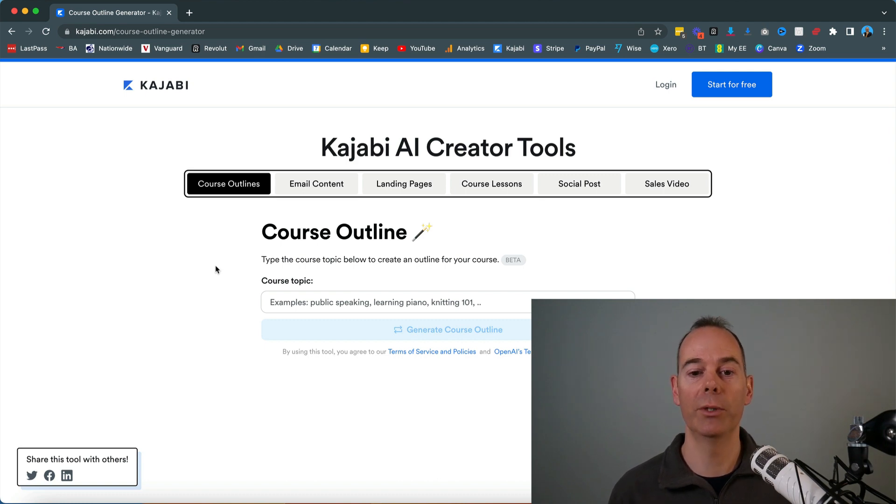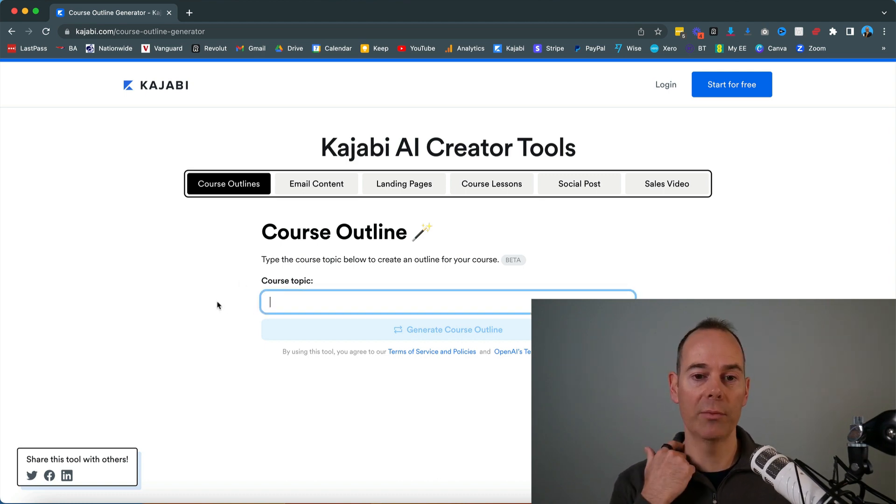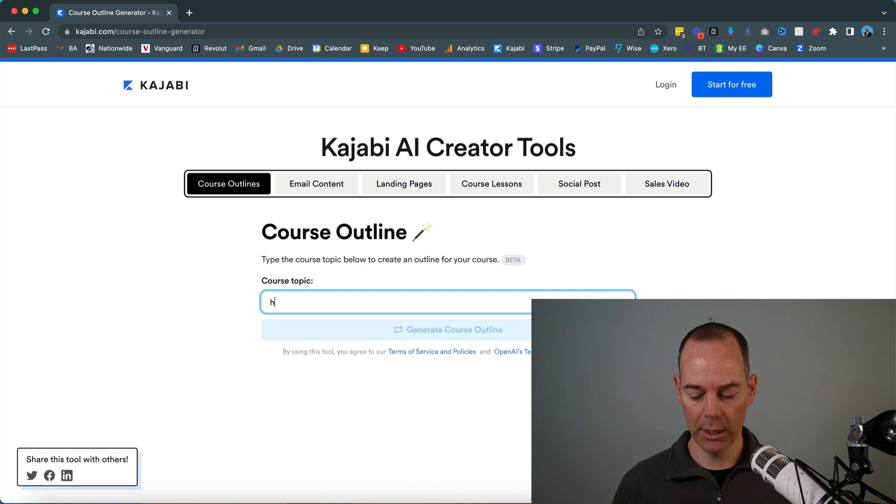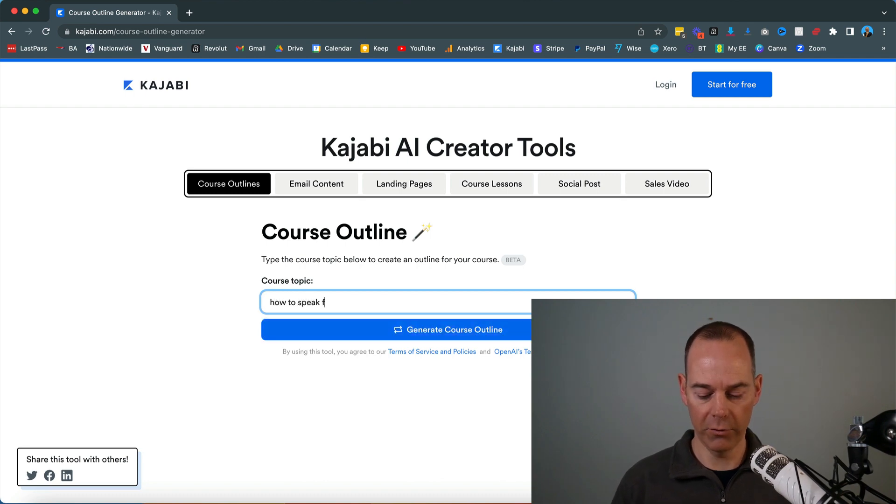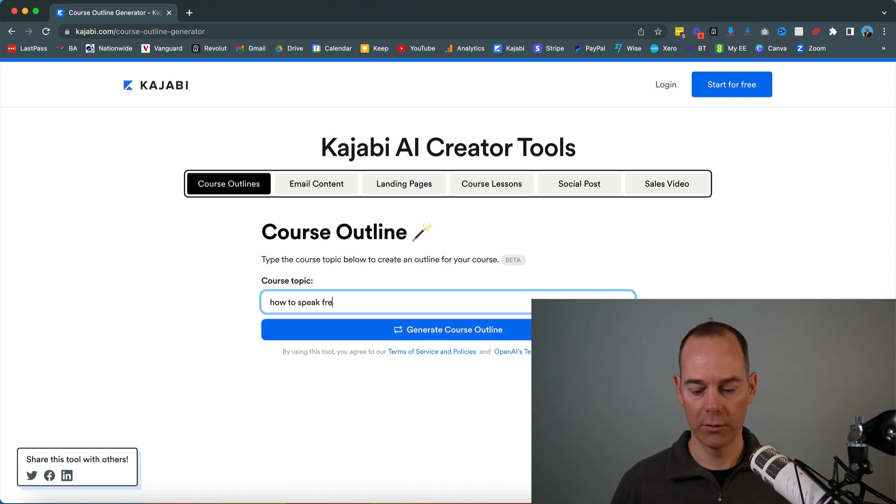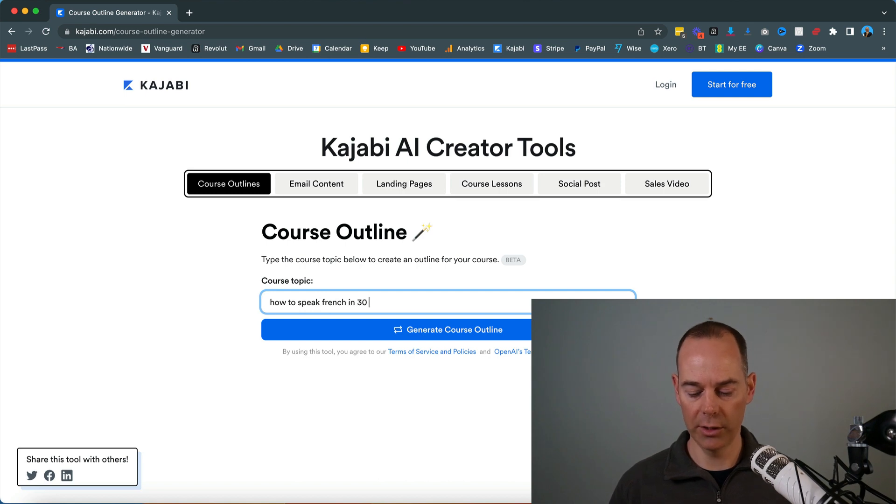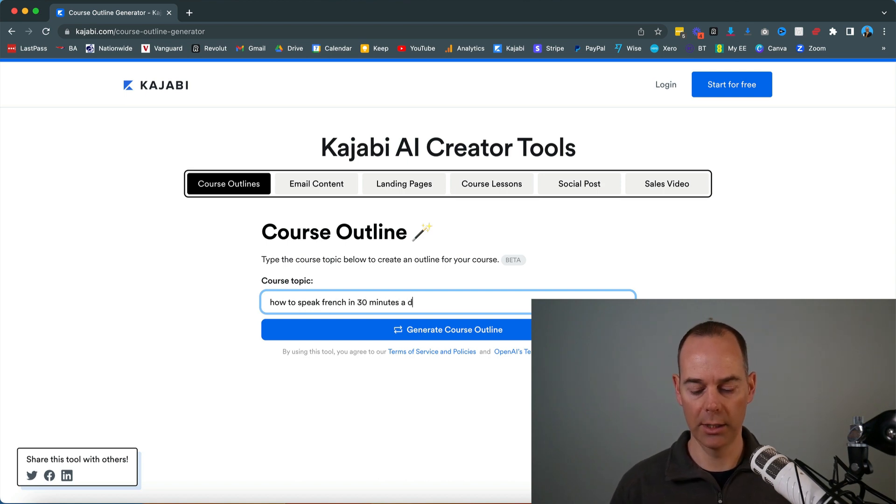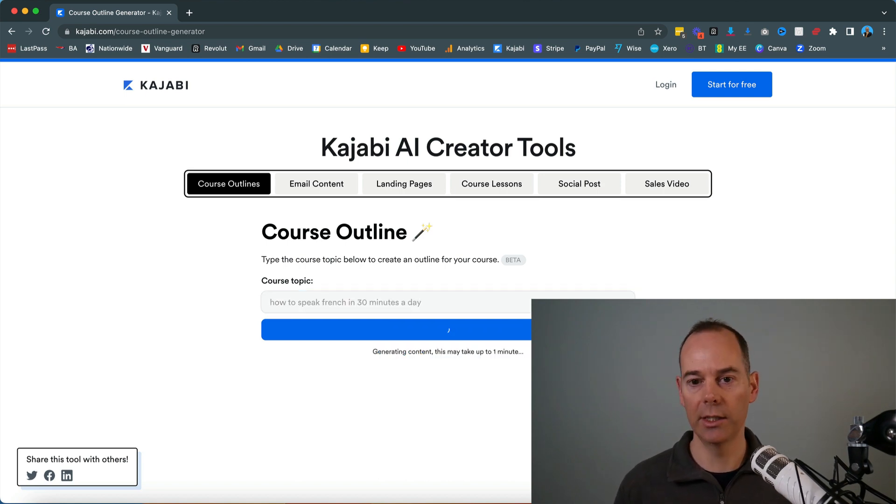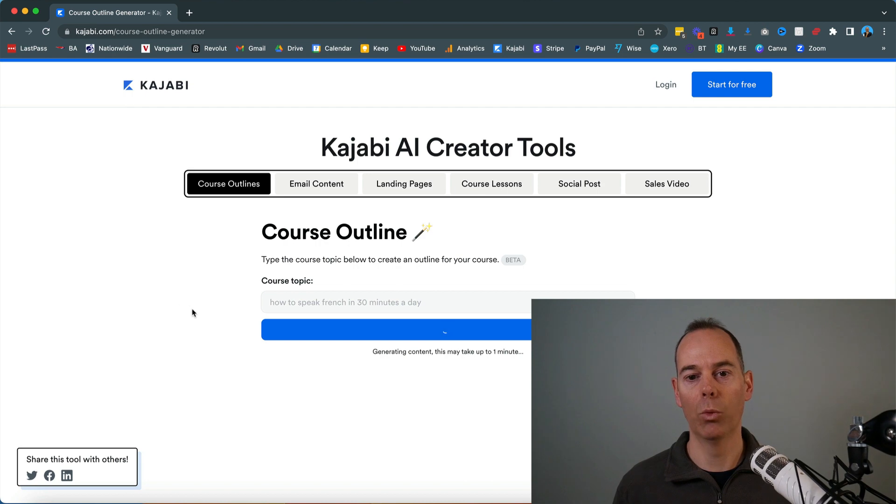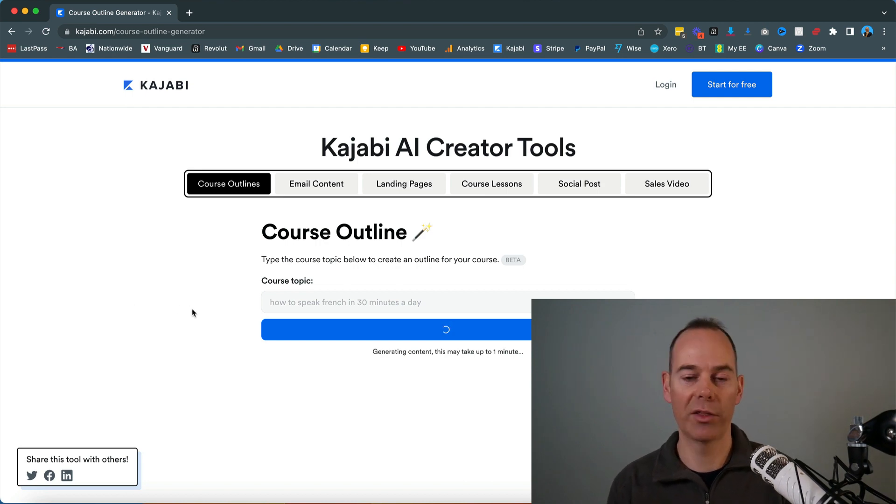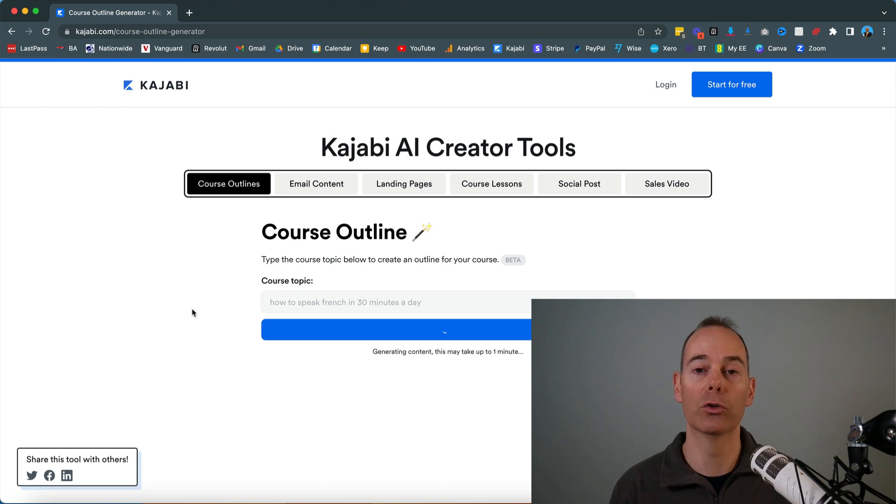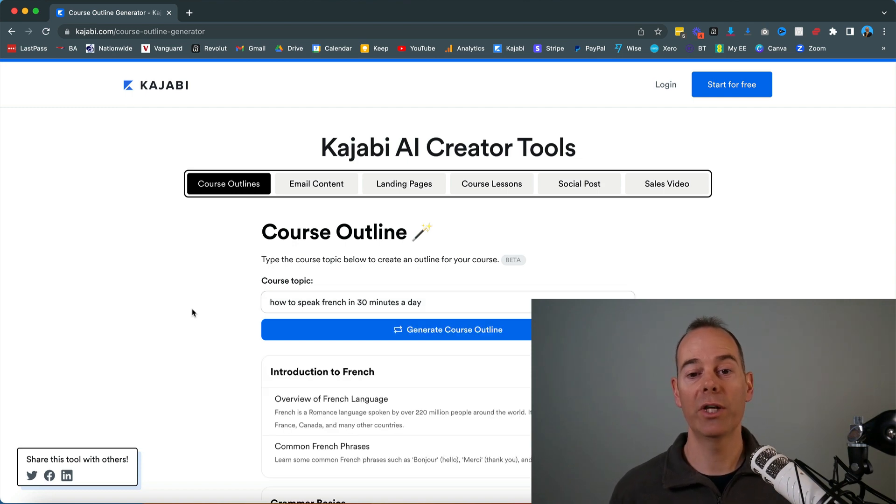The first one I'm going to be doing is I'm just going to type in here, how to speak French in 30 minutes a day. Let's just see what the AI tool spits out. I'm going to pause this video because it could take up to 30 seconds or a minute to actually generate your results. There we go, that took about 30 seconds.